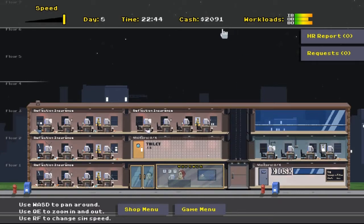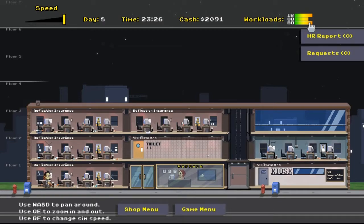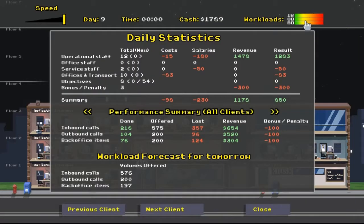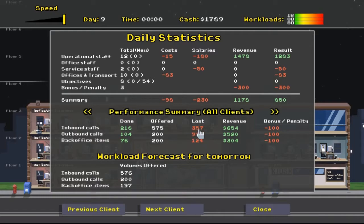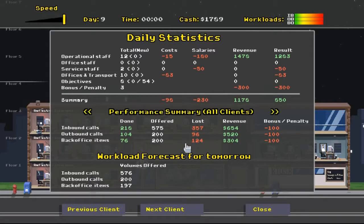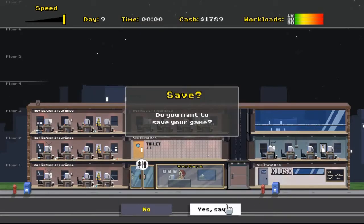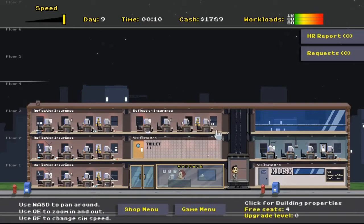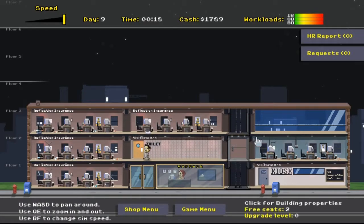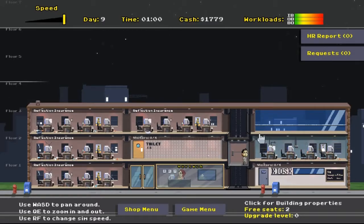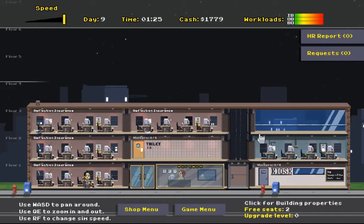I do have $2,000 now. And the workloads aren't looking all that bad. We definitely have a really good flow in the outbound section of things. And I think we saved some money today. Let's see. We were offered 575 calls and we lost 357 of them. We sent out 200 and lost 96. That's not that bad. And back office, we lost more than half of those. Things could be better for sure. But that's not terrible either. I don't know. We'll see what happens. I'm going to have to just let the cash roll in a little bit. And I really got to think about this manager decision.